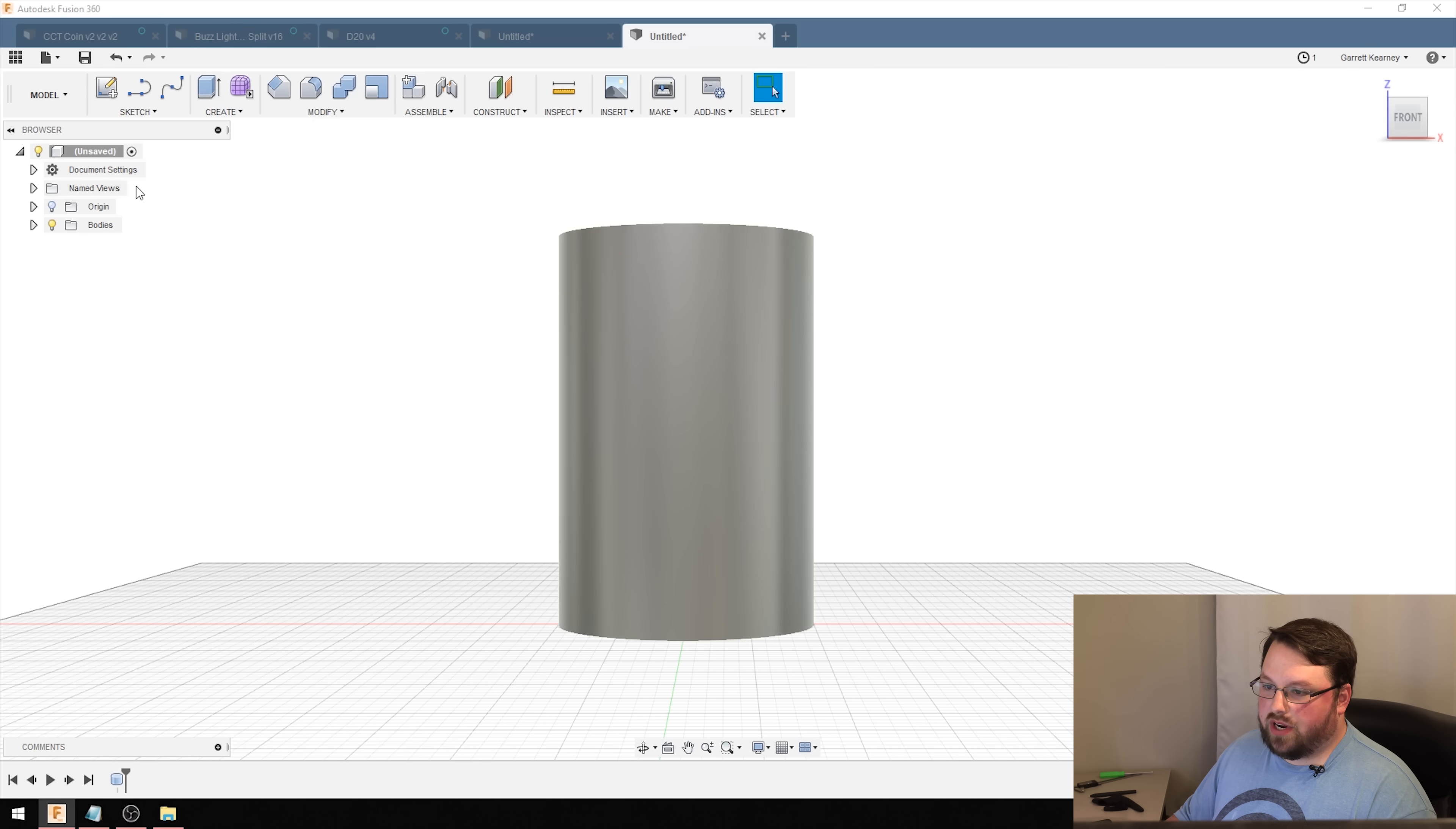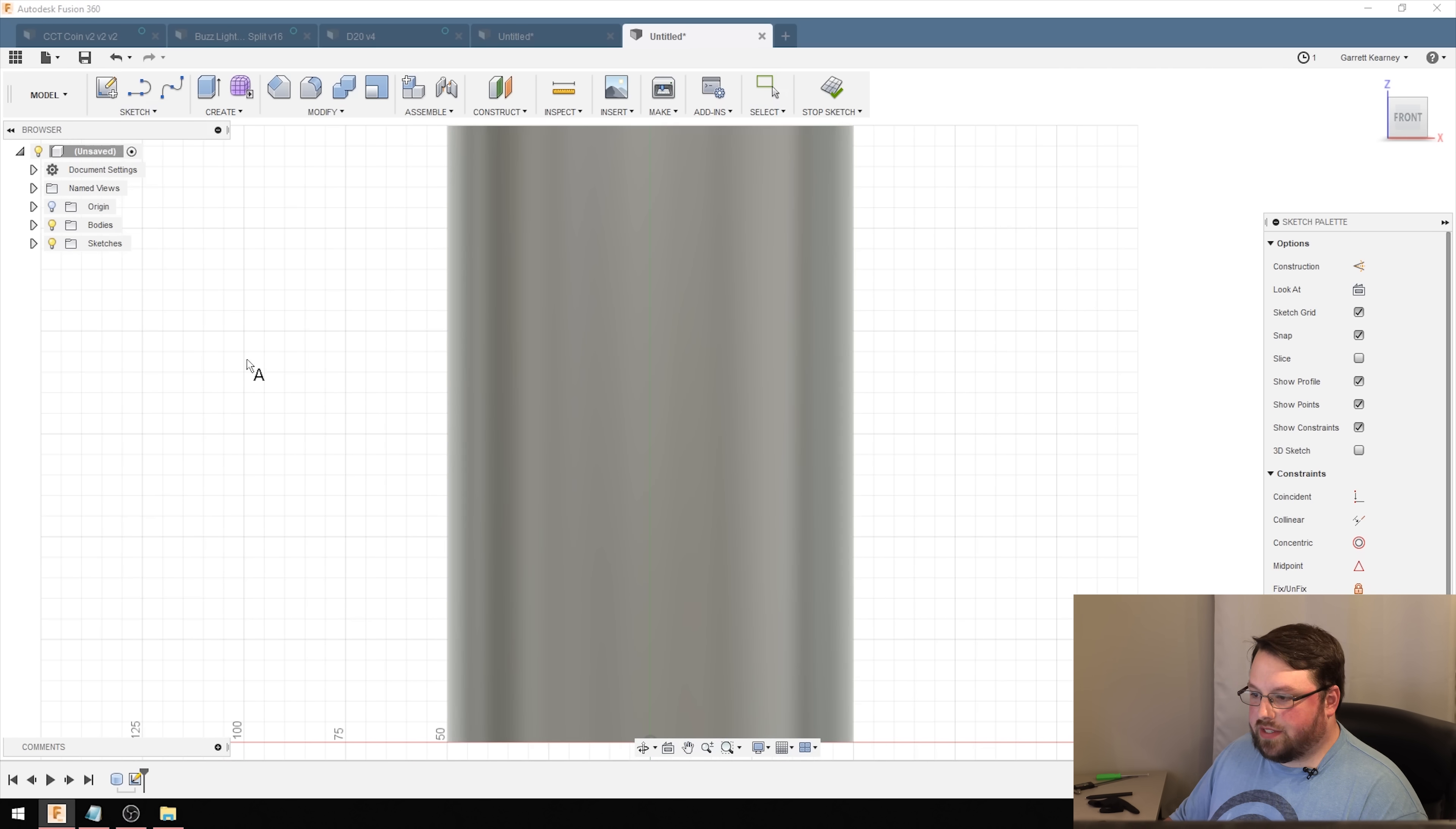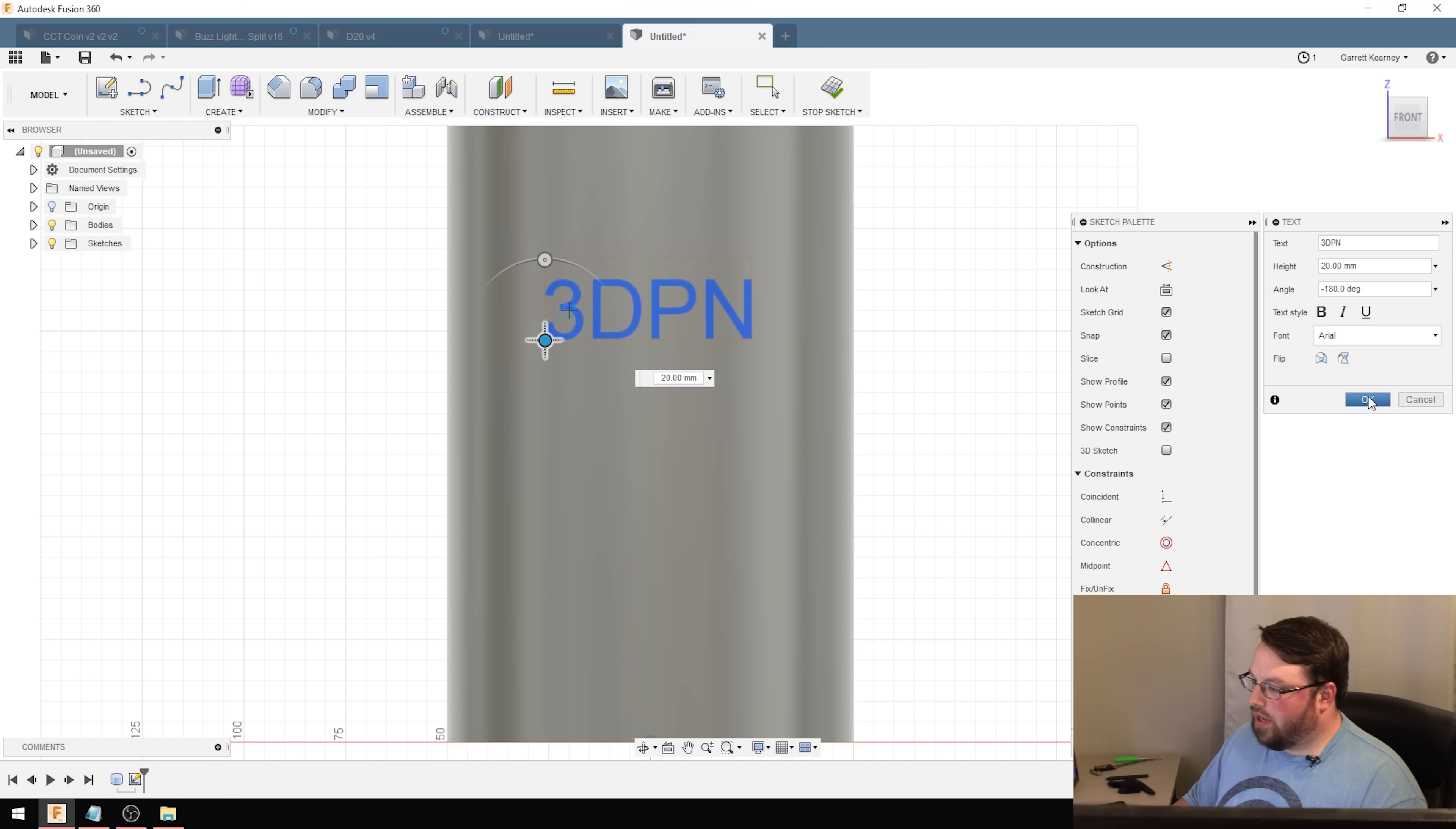We've got this cylinder here, and I'm going to create a sketch right on top of it. We're going to put some text on there and make the text fit to the outside of the cylinder. I come down here to text, and I just type in 3DPN, and it's upside down, so I'll just flip that over. Sometimes it's upside down. I'm going to make it a little bit bigger, center it a little bit, and that is good.